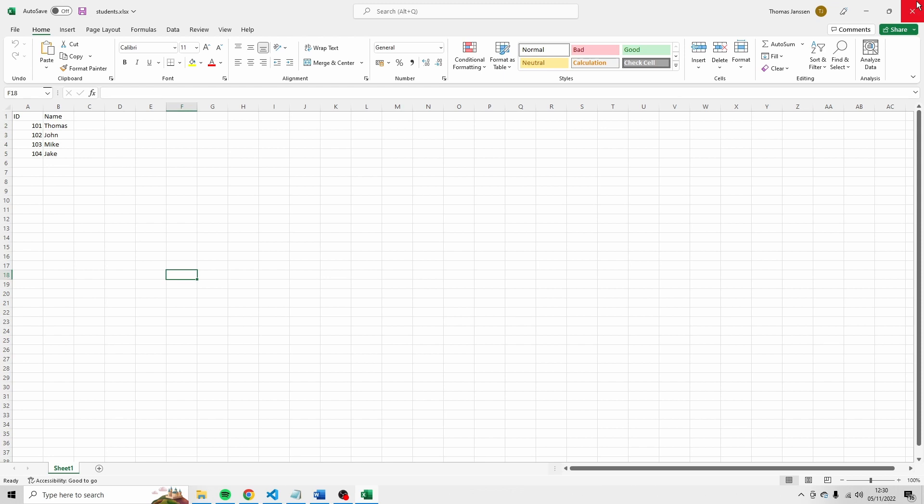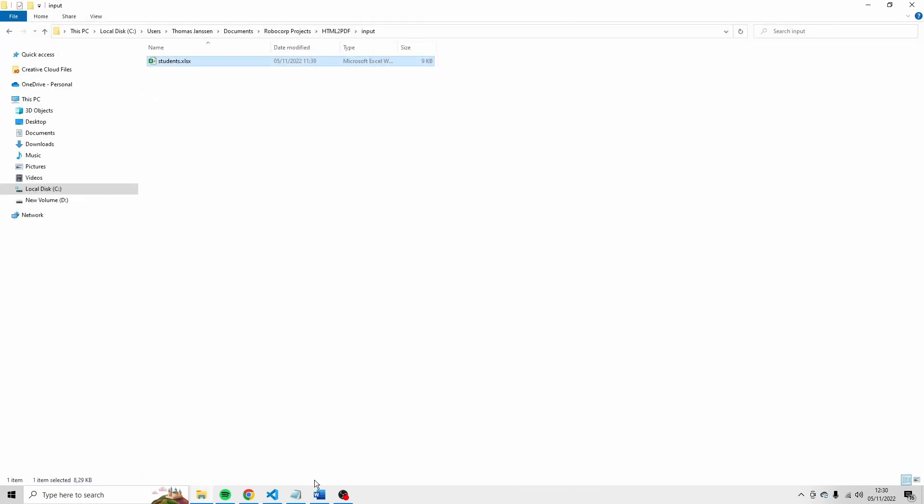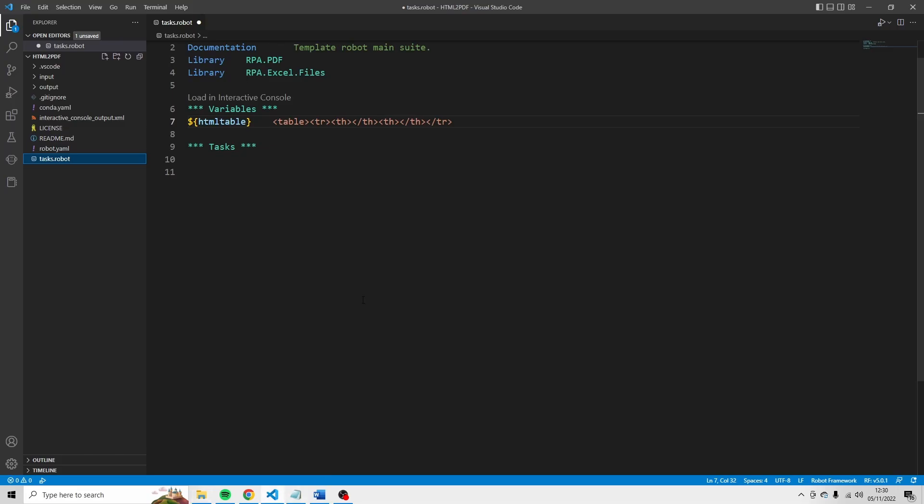I'm going to close it for now. Let's go back to VS Code. But then you know the structure of the file. And I'm going to put ID here. And I'm going to put the name of the student here. Okay, so that's the initiation of the table.